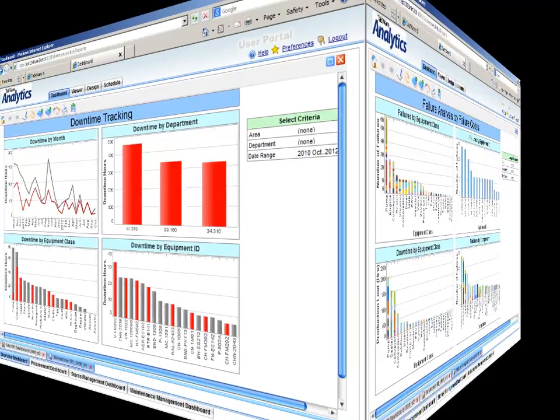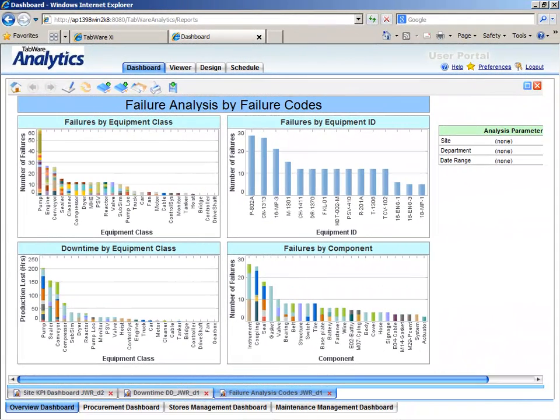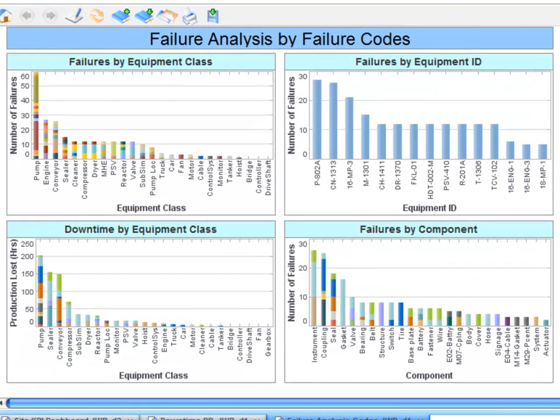As a maintenance manager or reliability engineer, you can go to your own role-specific dashboard. Tabware Analytics features powerful, dynamically linked visualizations to enhance analysis.